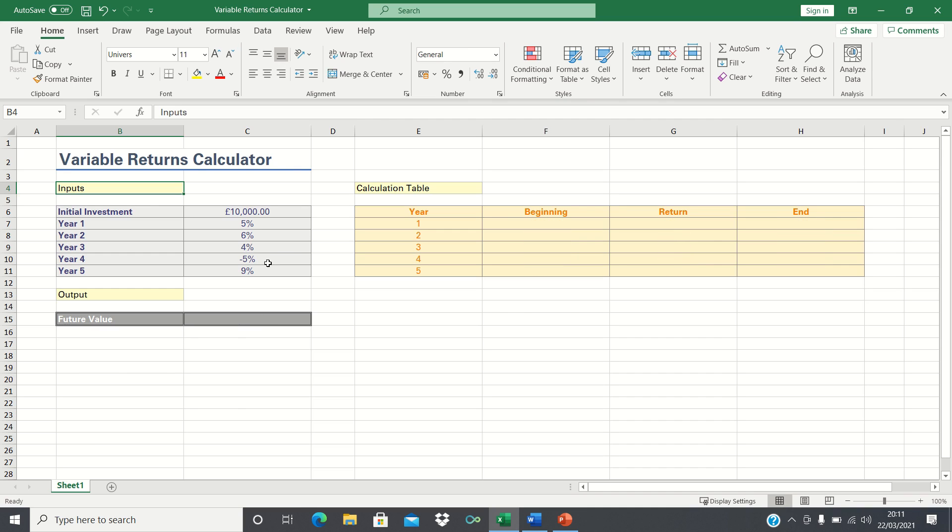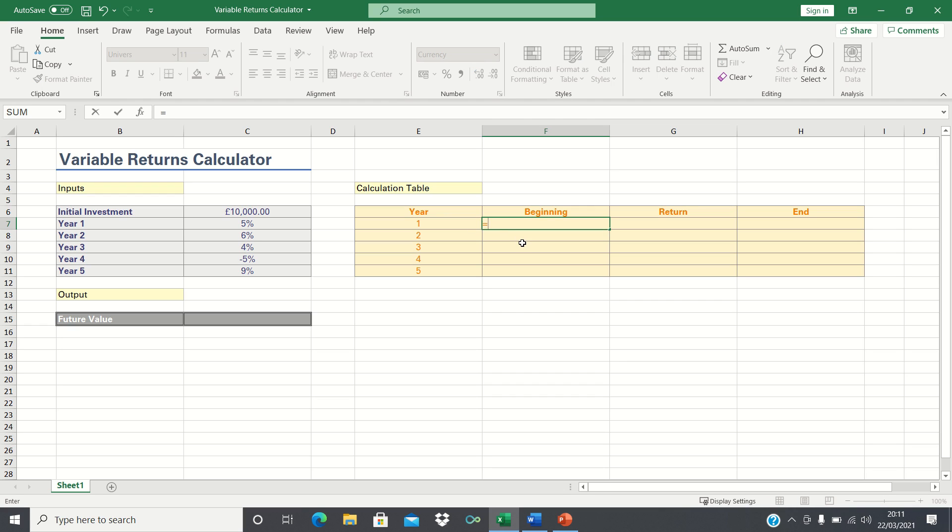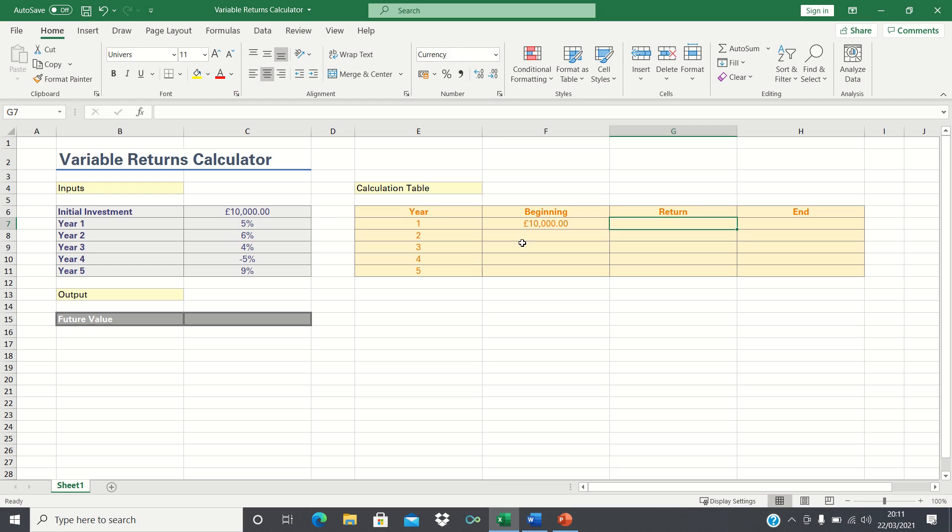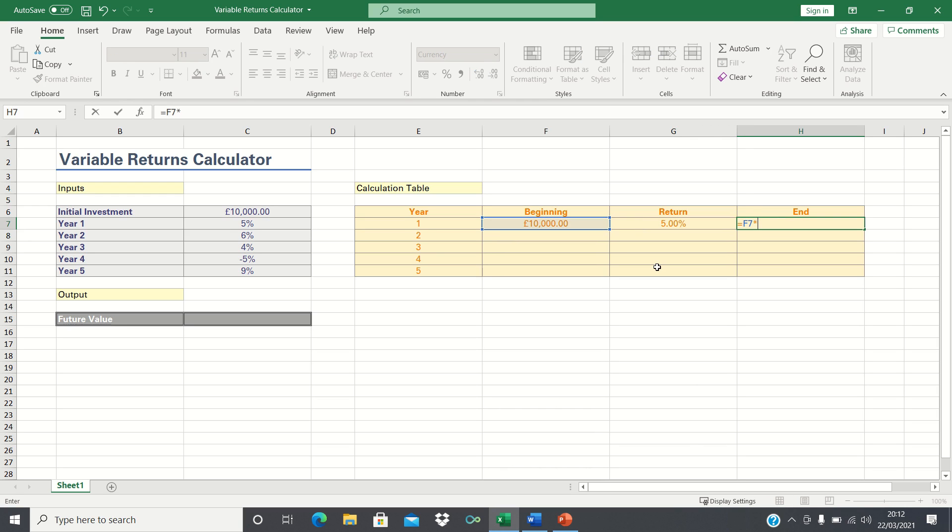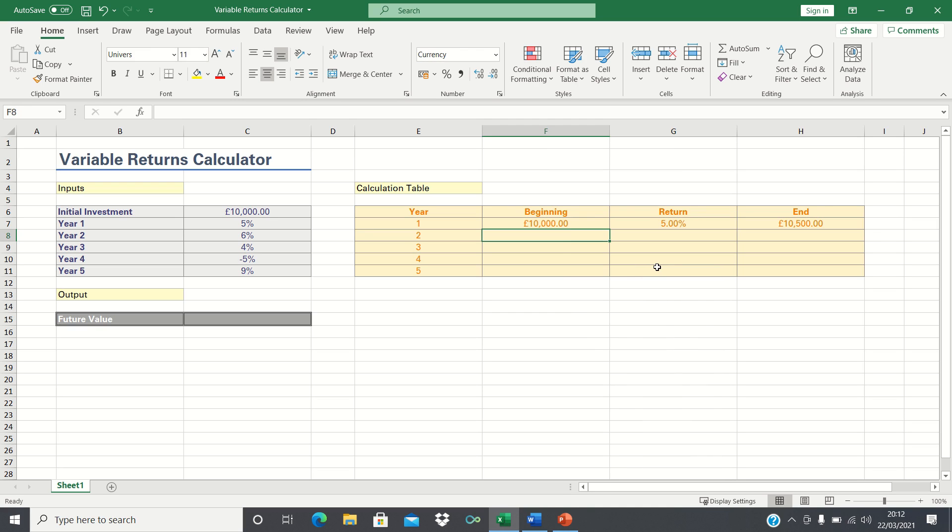One way of calculating the future value is by manually creating a calculation table. The beginning value in year 1 is £10,000, which is our initial investment. The year 1 interest is 5% and the value at the end of year 1 is £10,000 multiplied by 1 plus 5%. Therefore, our investment will grow to £10,500 by the end of year 1.